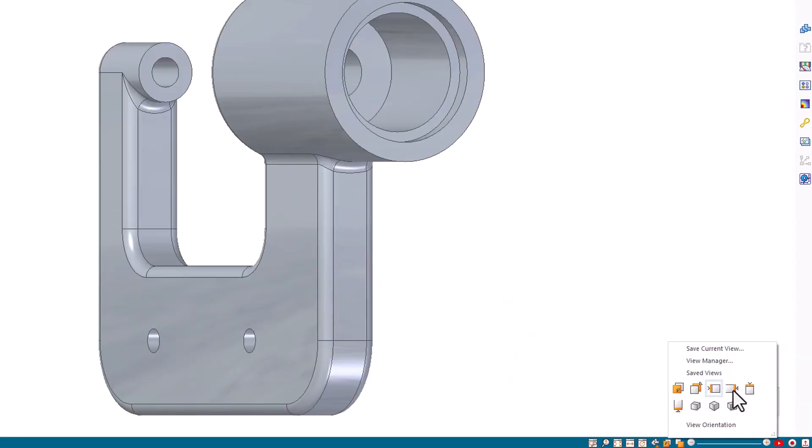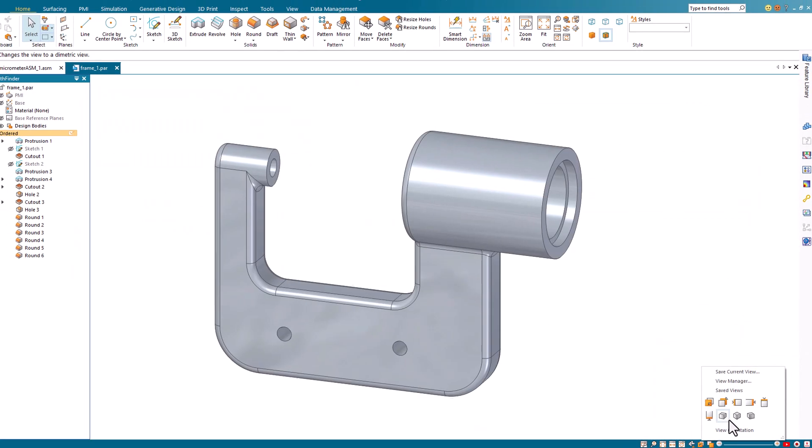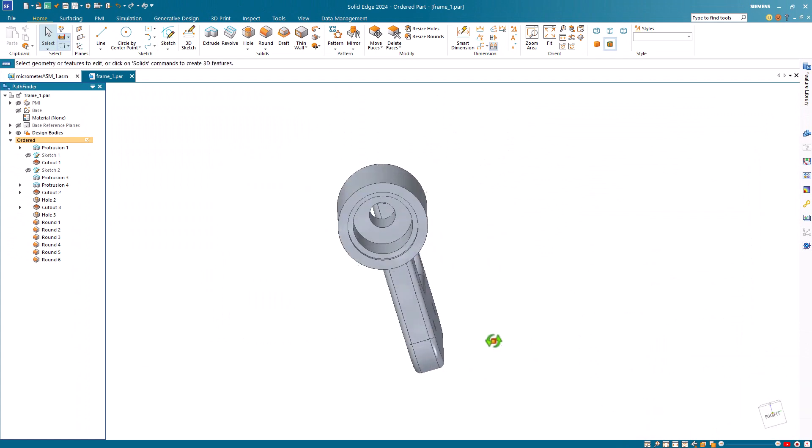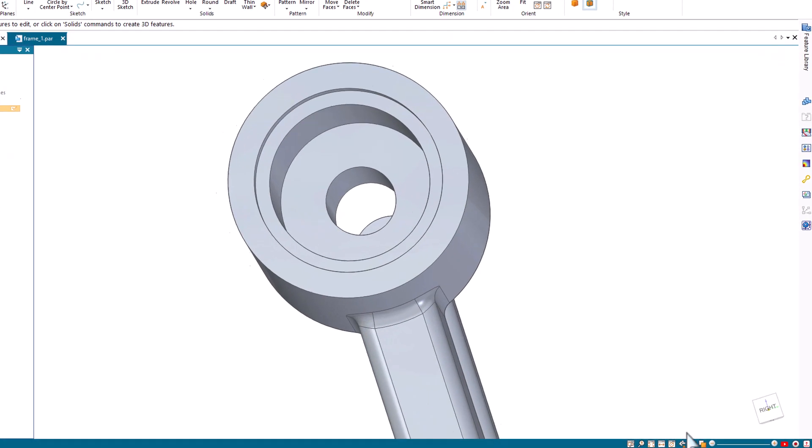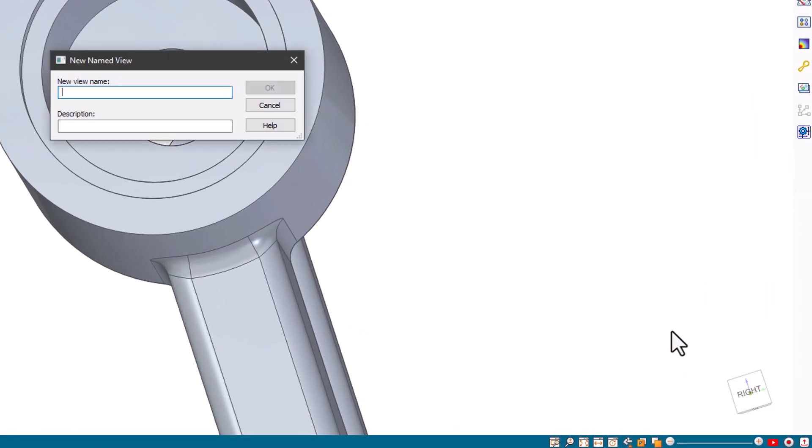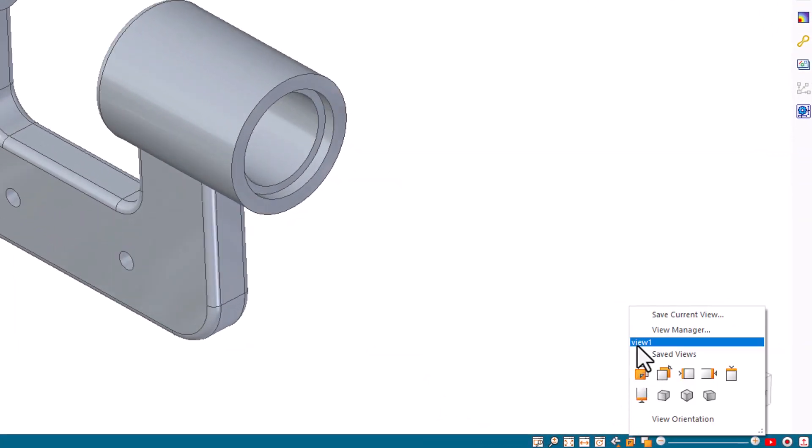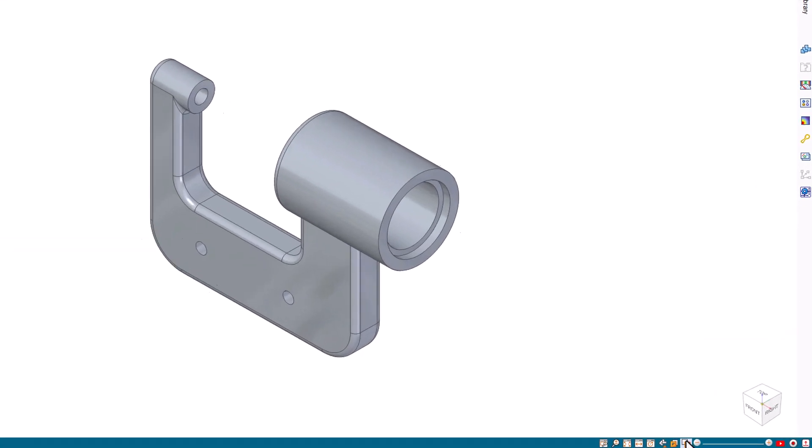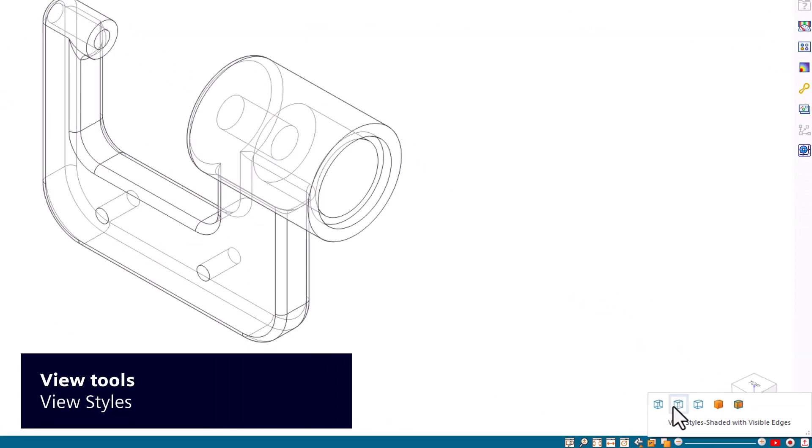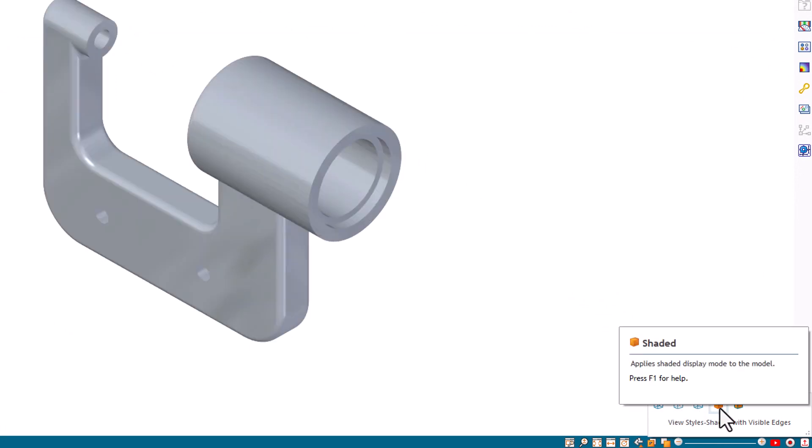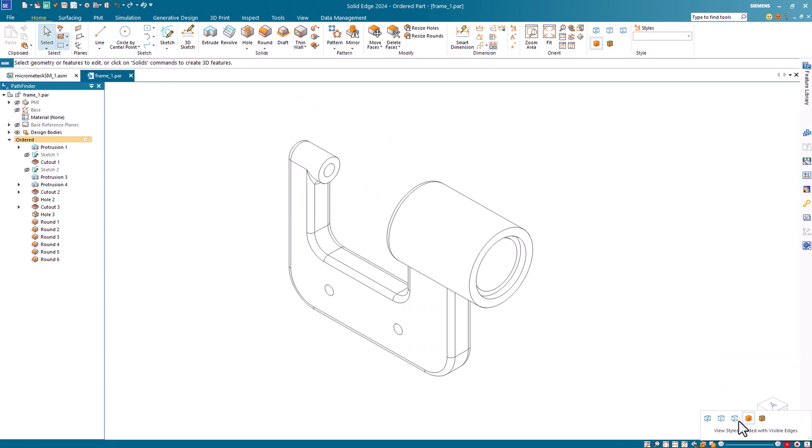Use the view orientation command to change the view orientation of the model. Saving the current view saves current view orientation and zoom level to the name you define. Use the view styles command to select a view style from a live gallery.